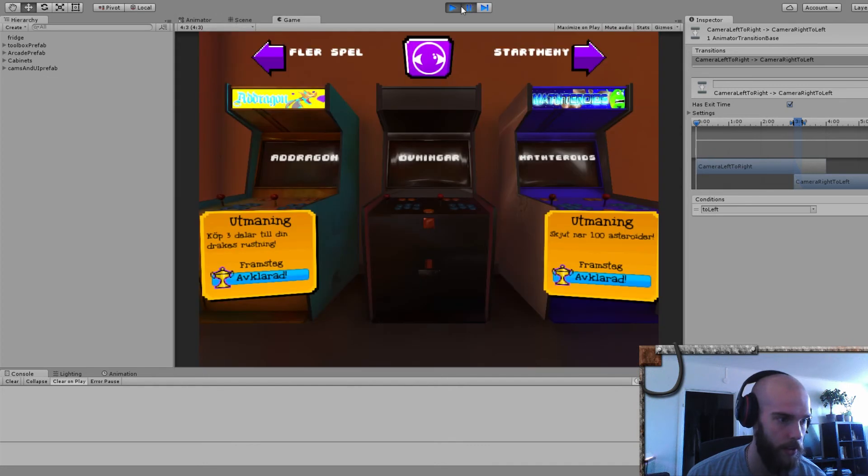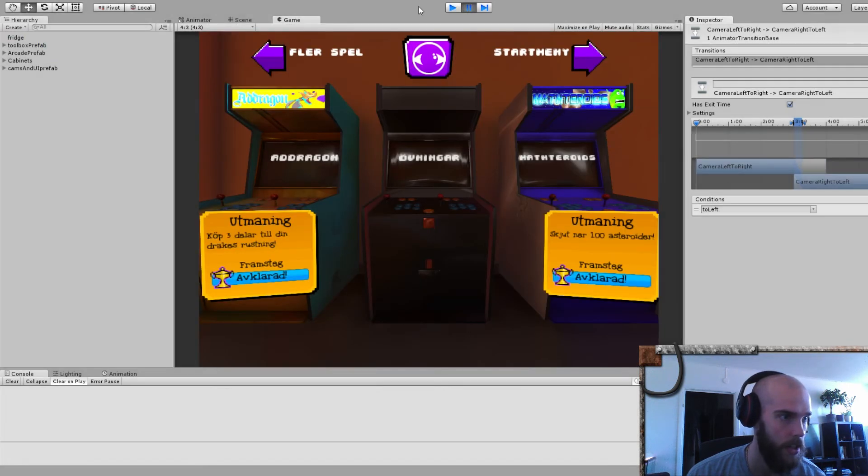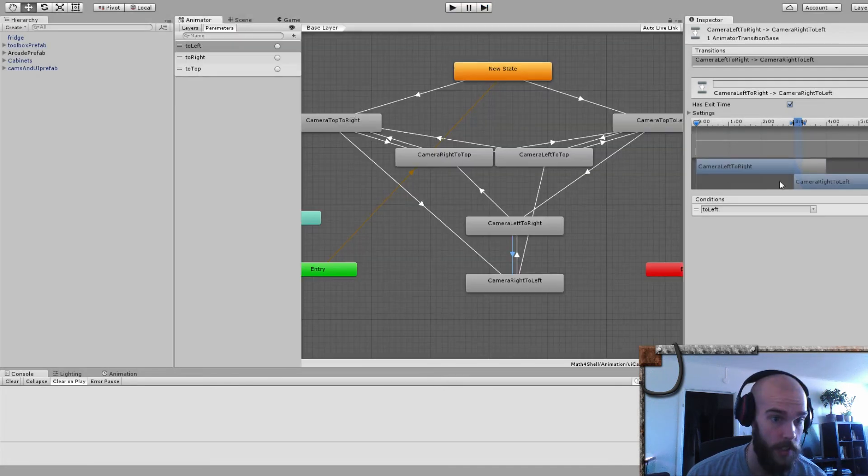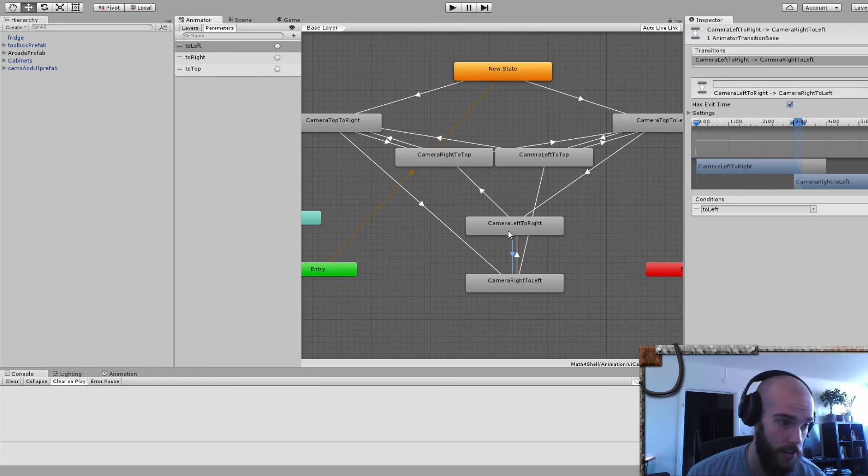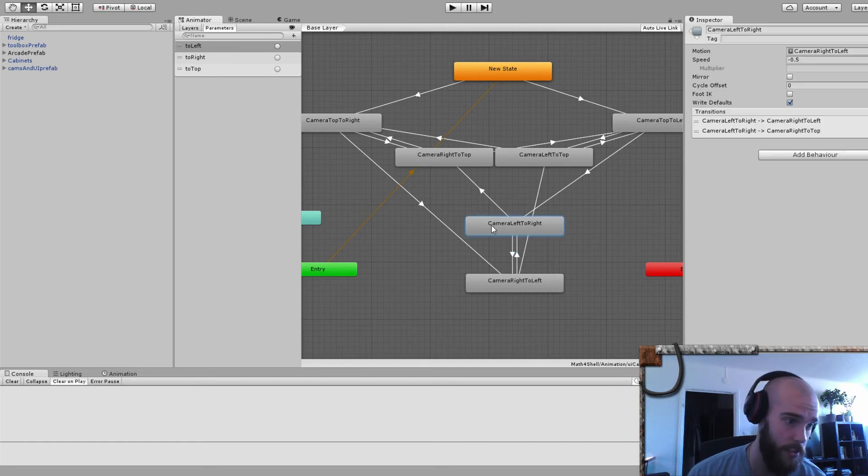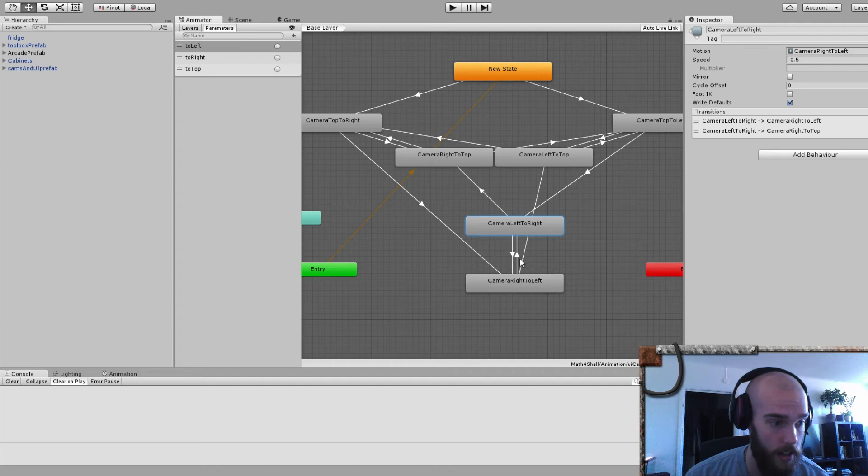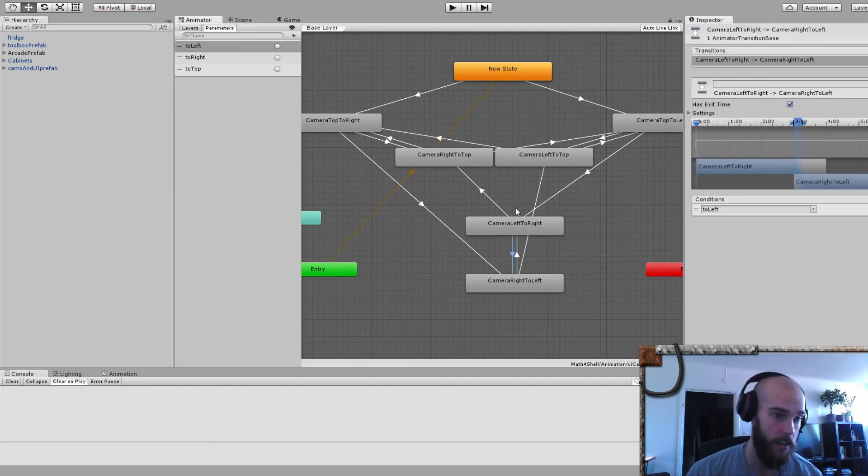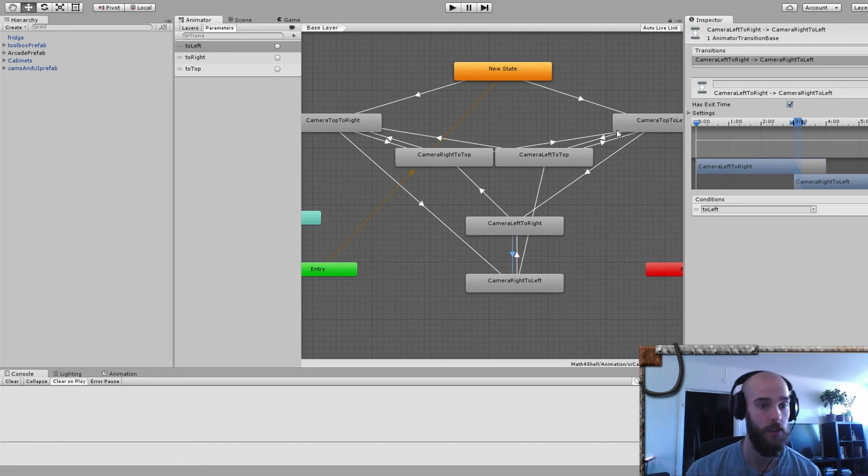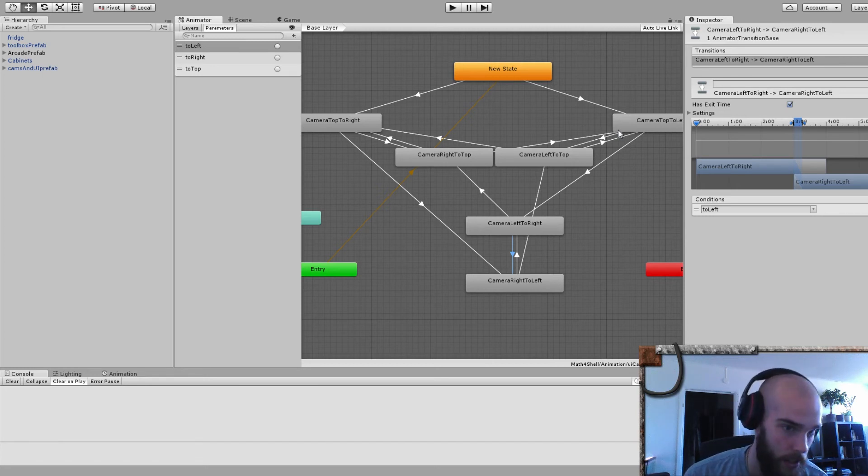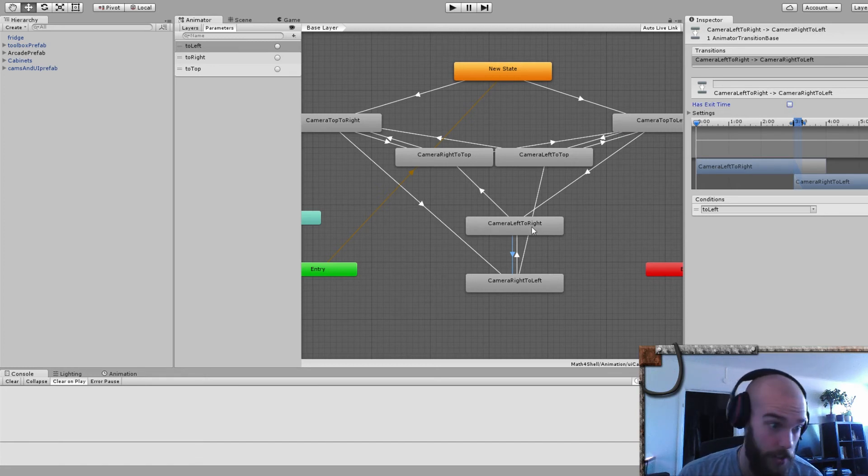When something else happens, like I hit a trigger, I wanted to go directly to this state instead. But the thing is, I found that this little fella here makes the trigger wait for this animation to be over or something. It does a little waiting thing which is not supposed to be. It's supposed to interrupt the current animation or state or whatever and then go directly.